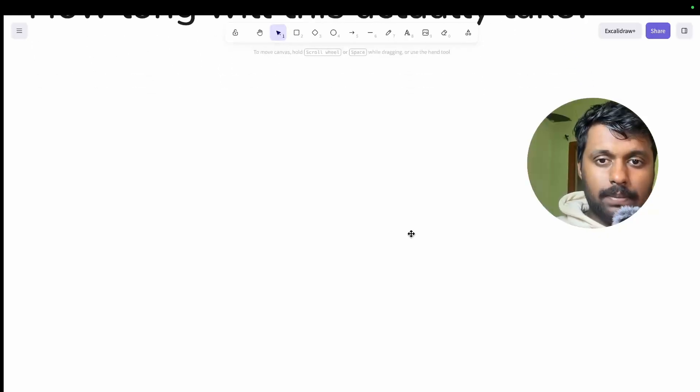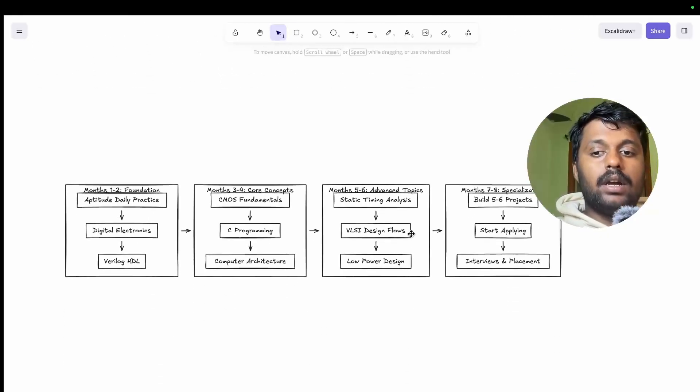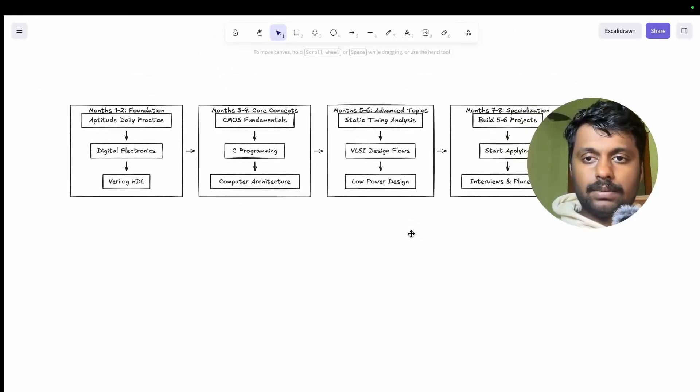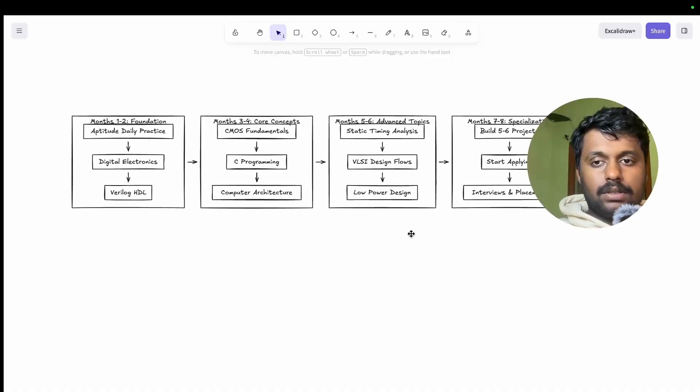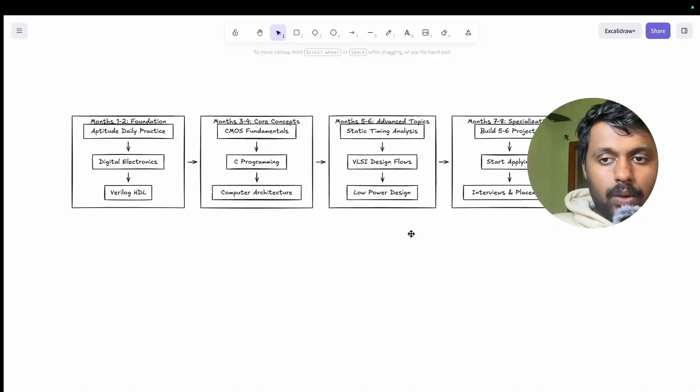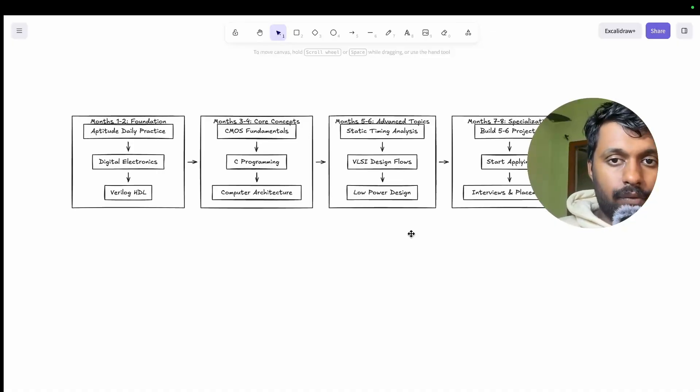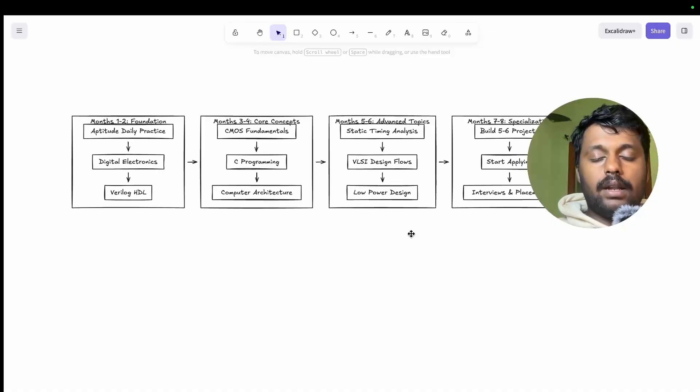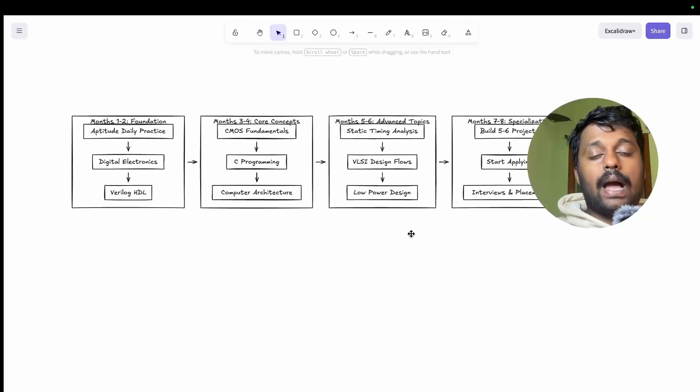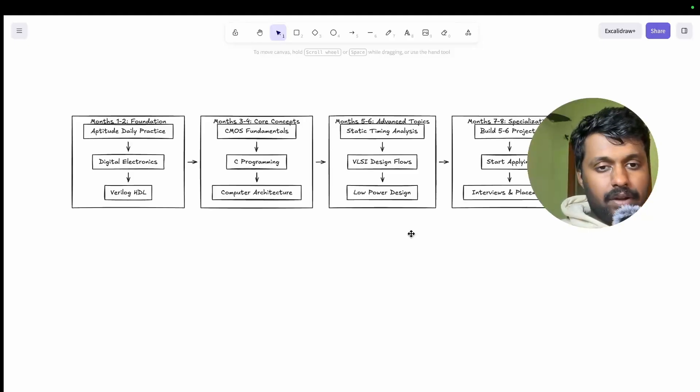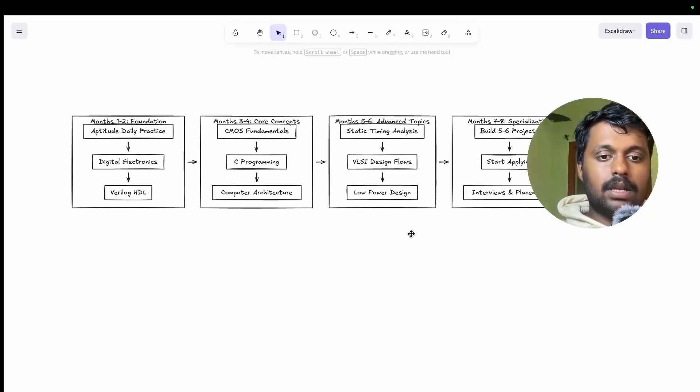And you can take a screenshot of this on what you have to learn from month one-two, month three-four, and how you can parallelly take this along with you. Aptitude every day throughout the six months. Month one and two you can learn digital electronics and Verilog.